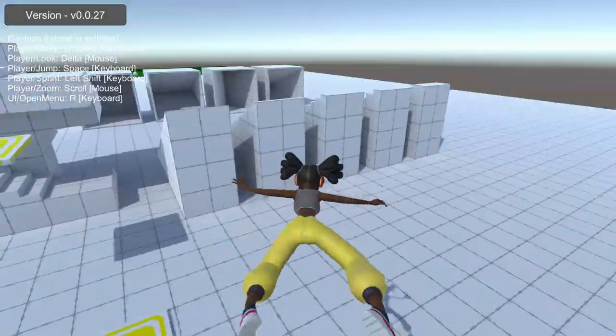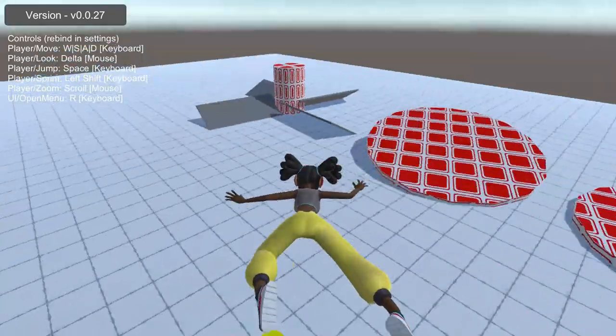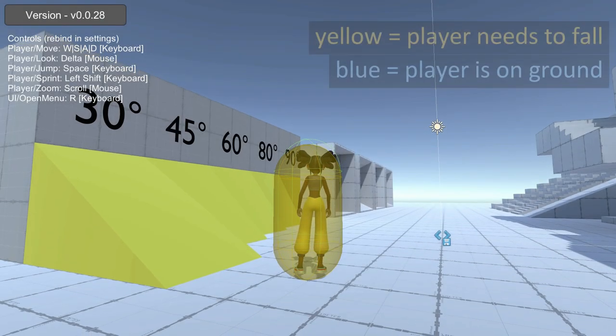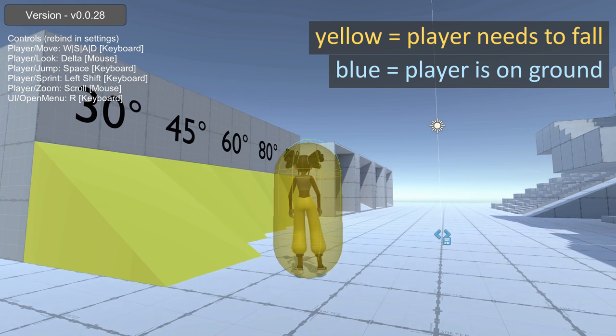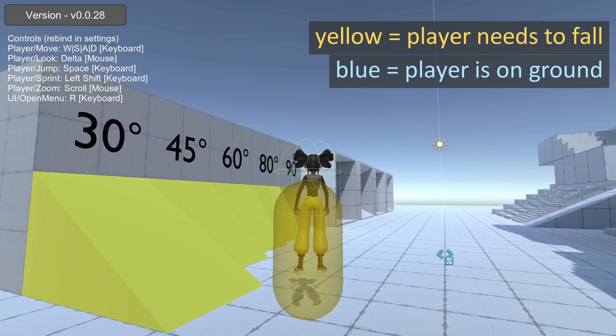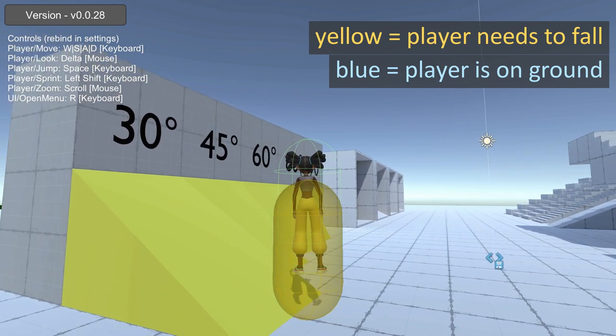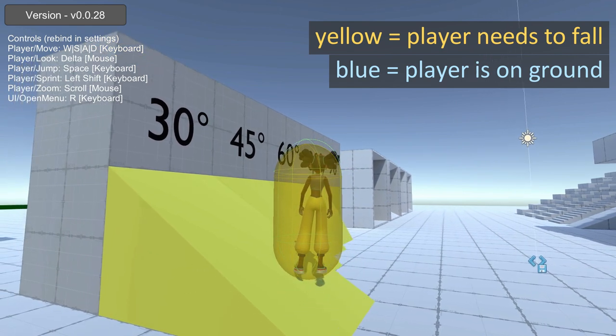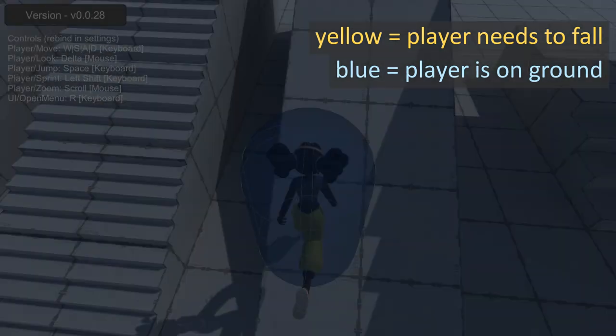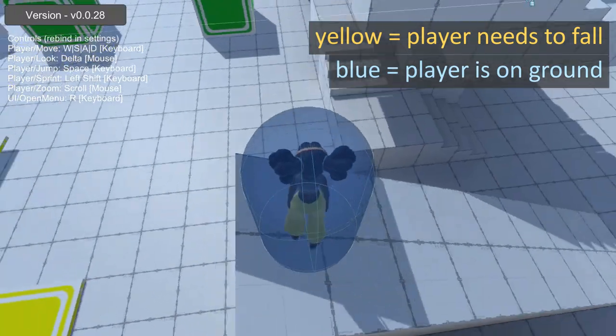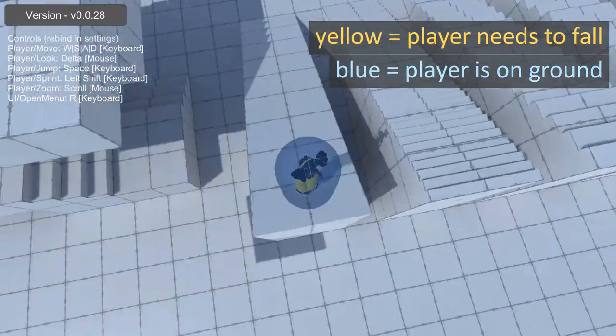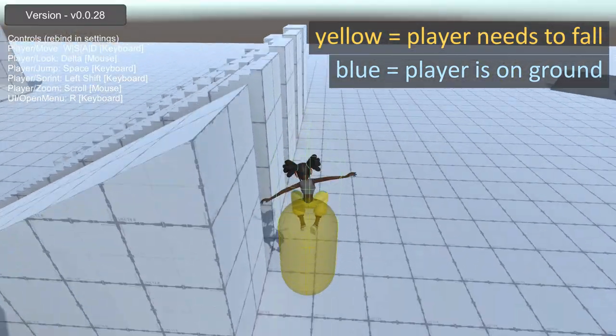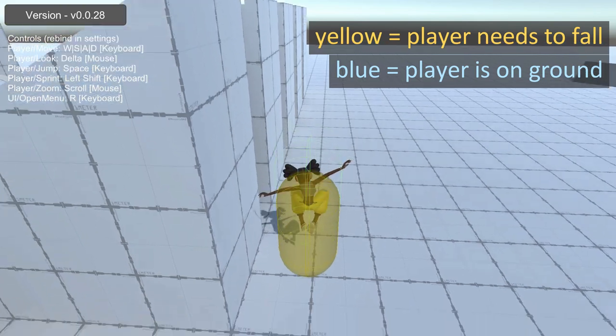This same function we use to detect how the player hits walls can also be used to detect if we are standing on the ground. We simply need to cast the character in a downward direction and see if they are close enough to the ground. We can set a threshold of one centimeter. Anything closer than that, we will be on the ground. We can add a velocity to our player and increase that velocity using a gravity acceleration if the player is not standing on the ground, and set this velocity to zero when the player is on the ground.